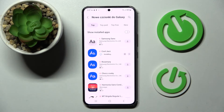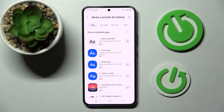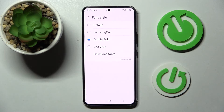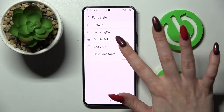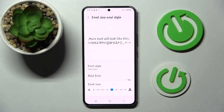Now you need to wait a bit. And when your font is ready, just go back. If you wish to apply it, just click on it.